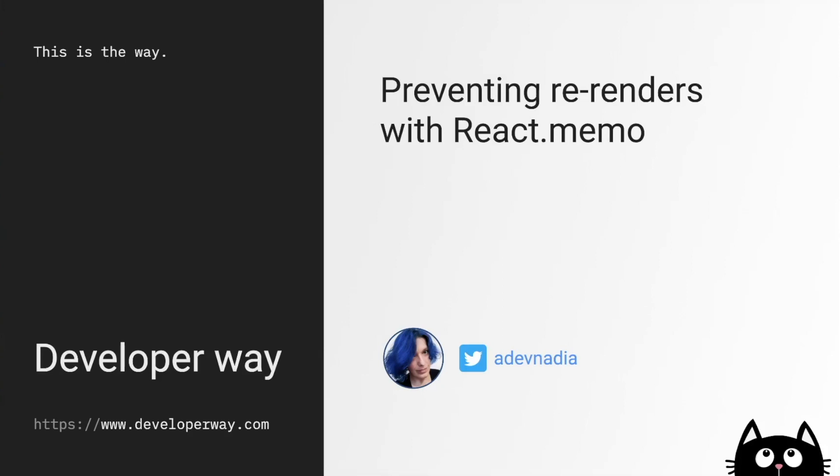Hi everyone! In the previous videos we learned why React components can re-render themselves, what are unnecessary re-renders, and how to prevent those using composition techniques.